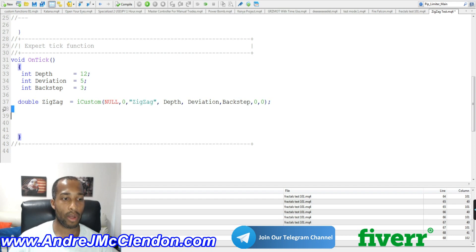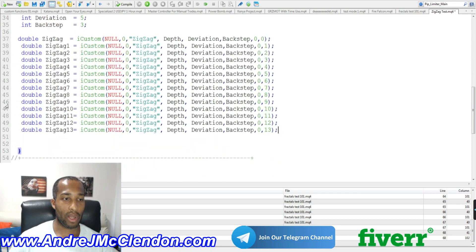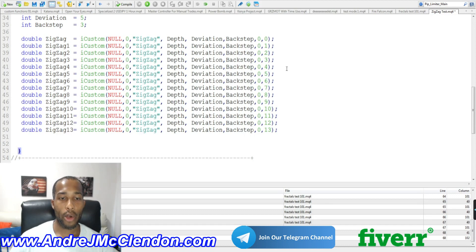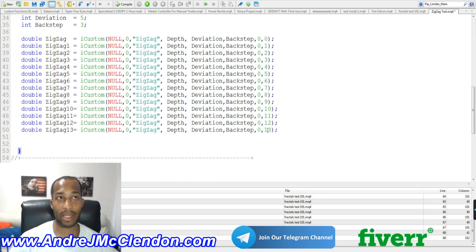We're going to be making zigzag variables one through 13. There are other ways of doing this — I'm just making it as simple as possible. All you need to do is change the shift name from zero, incrementing all the way down to 13.